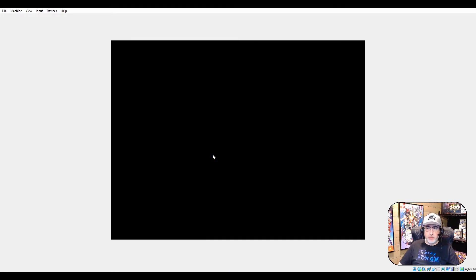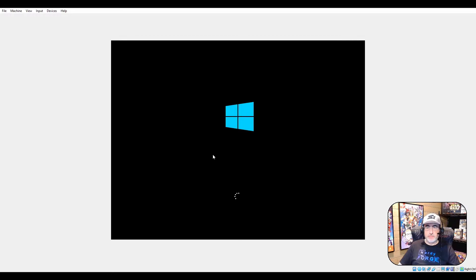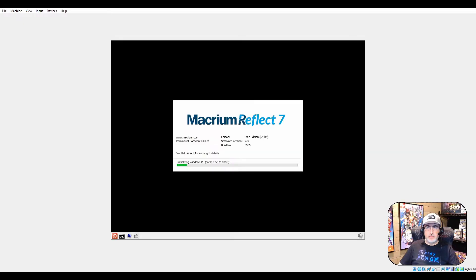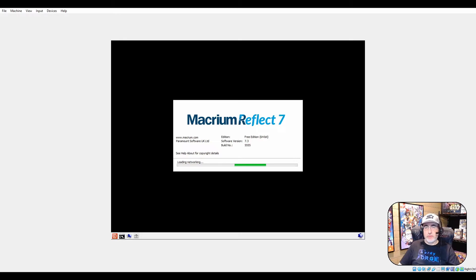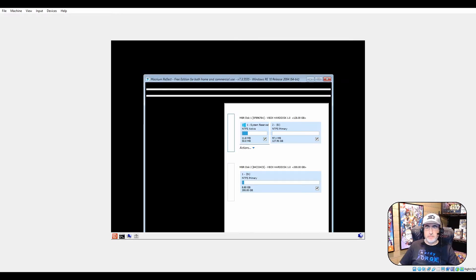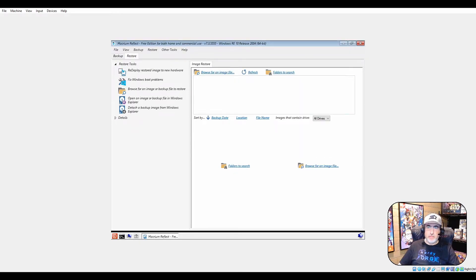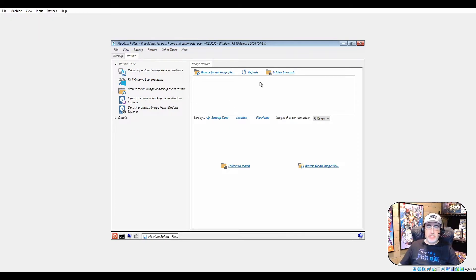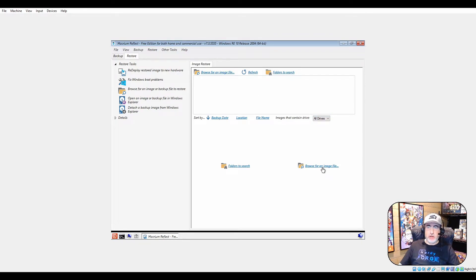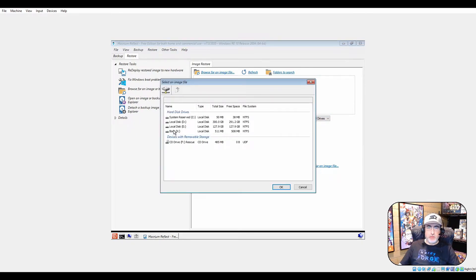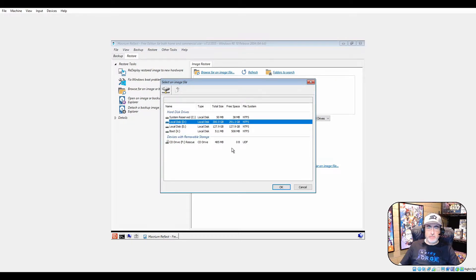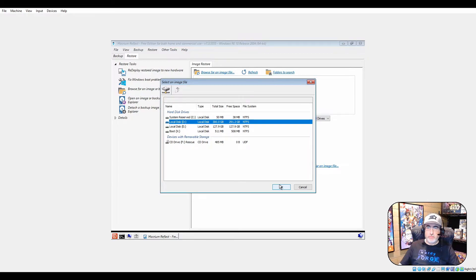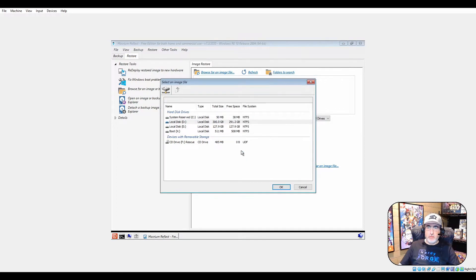I don't want to do that anymore. Now we should boot to the recovery software, and we did. This is exactly what you would see booting off a USB. Notice how there's nothing here - there's no drives, there's nothing.